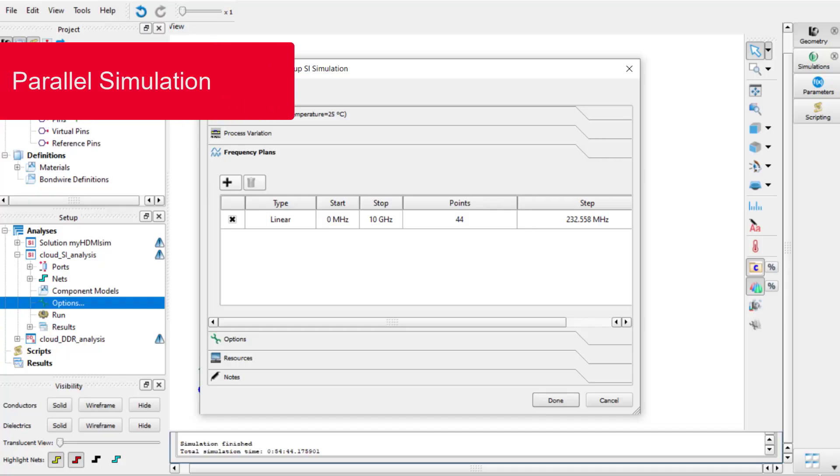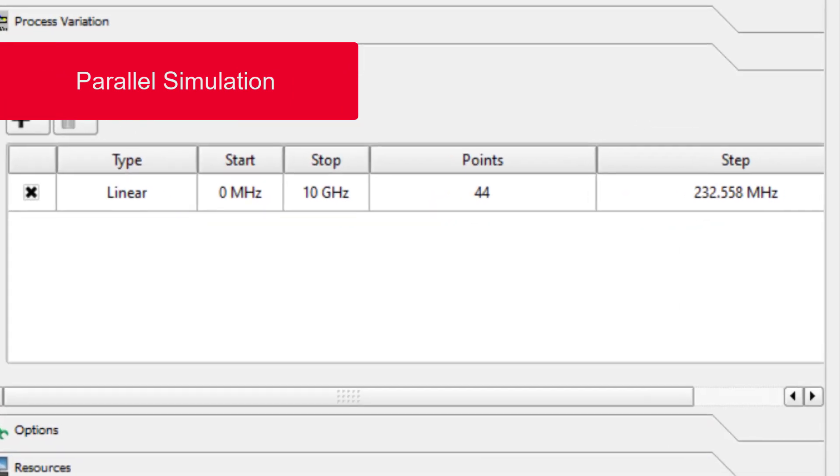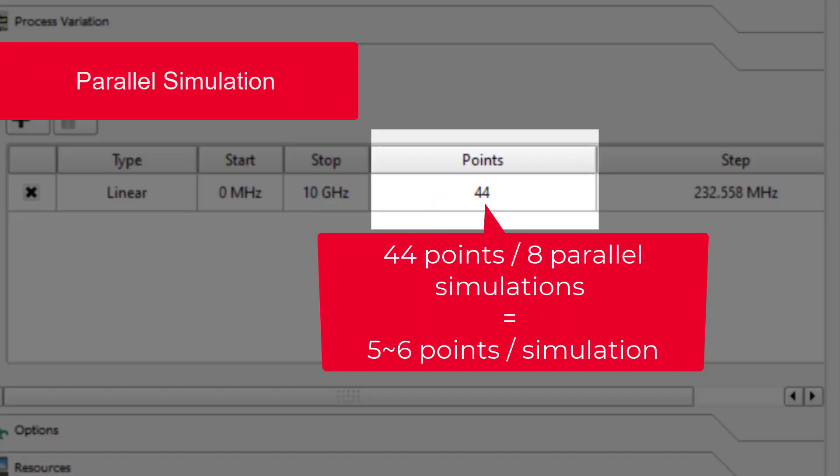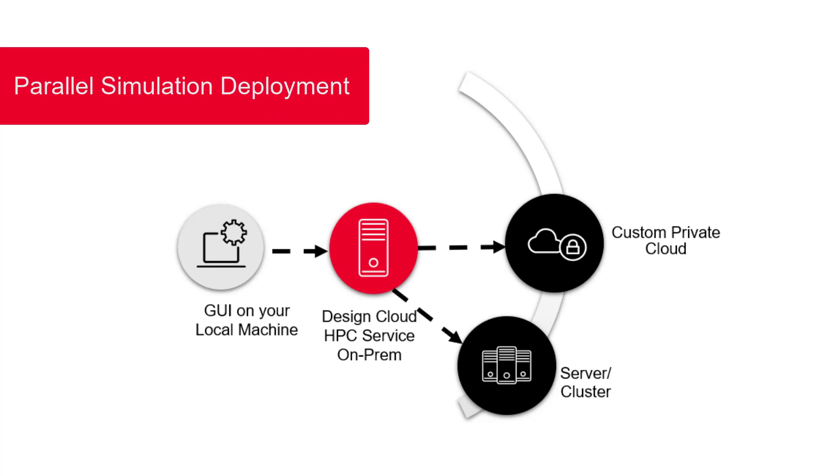So how does parallel simulation work? Parallel simulation splits frequency points across multiple machines, and each machine runs simultaneously to solve for those frequency points, leading to a significant decrease in simulation time. Parallel simulation can be deployed through a cloud, cluster, or server.